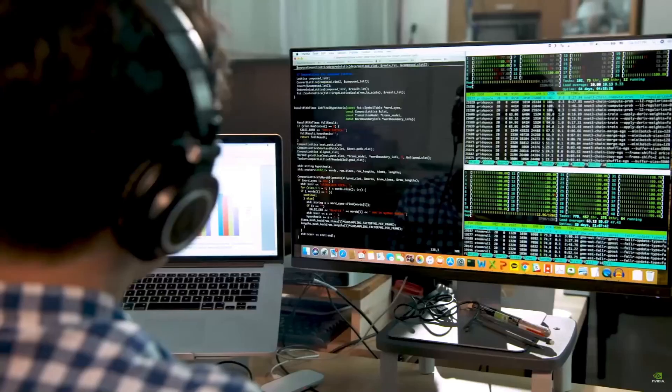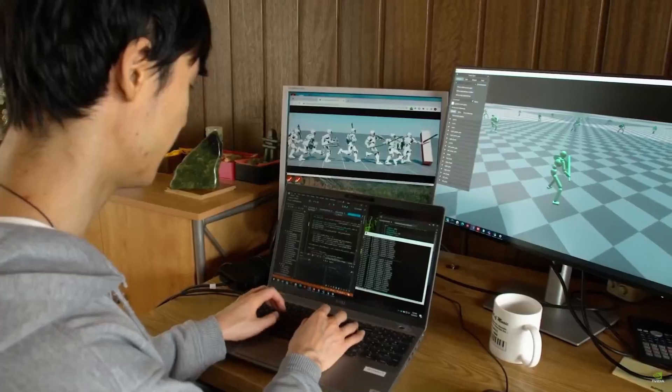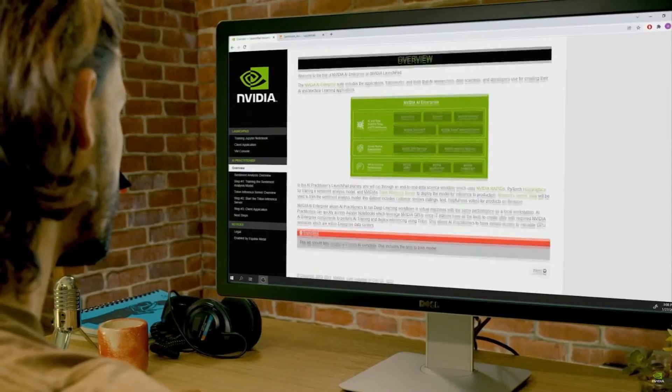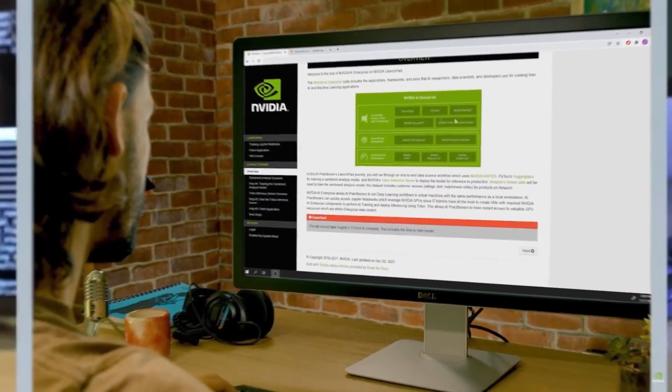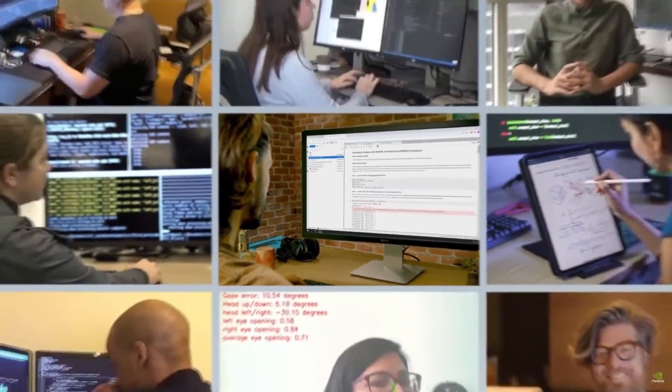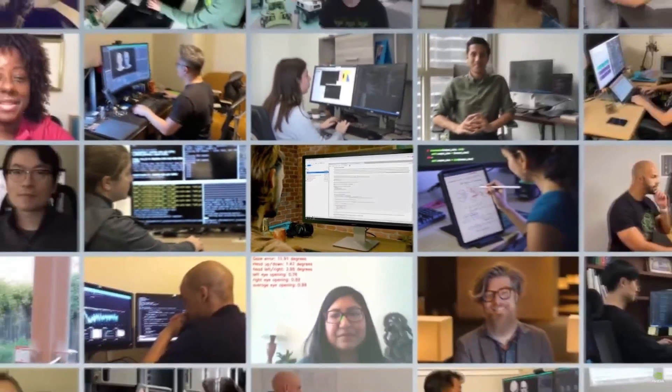Hey, what is up guys? Welcome back to another YouTube video at the World of AI. In today's video, we're going to be taking a look at TensorRT LLM, as well as Torch TensorRT.